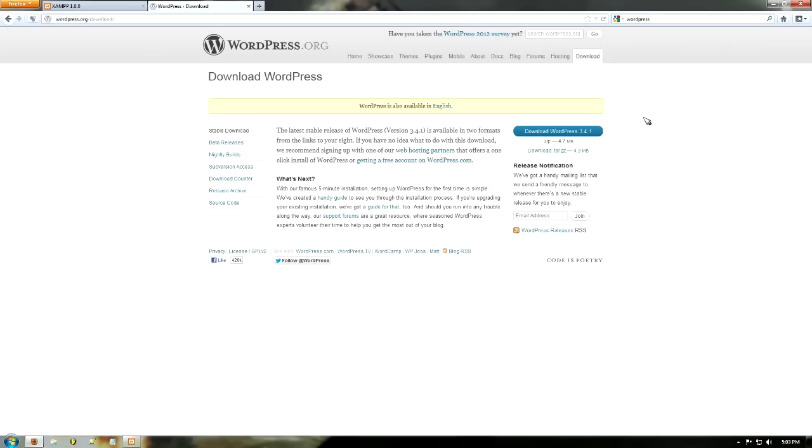Hello and welcome to this tutorial. Today I'll be showing you how to install WordPress. If you'd like to follow this tutorial, please go ahead and watch our last tutorial on XAMPP and how to install XAMPP.